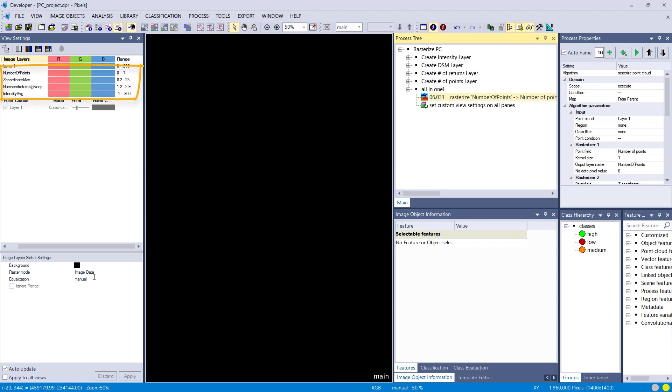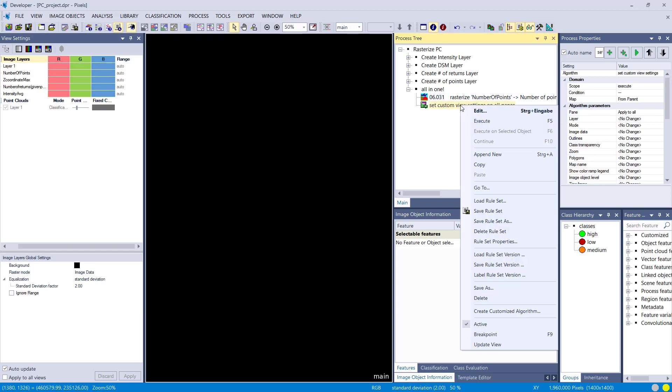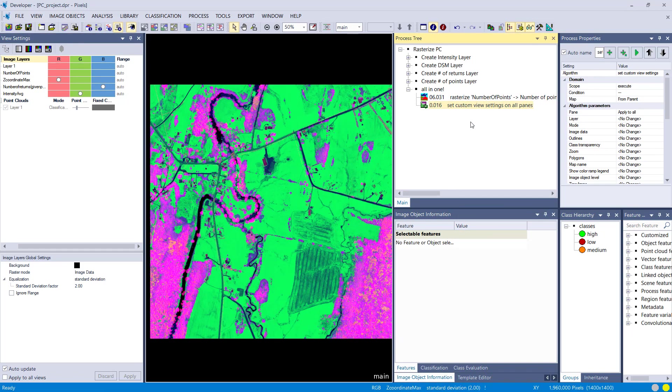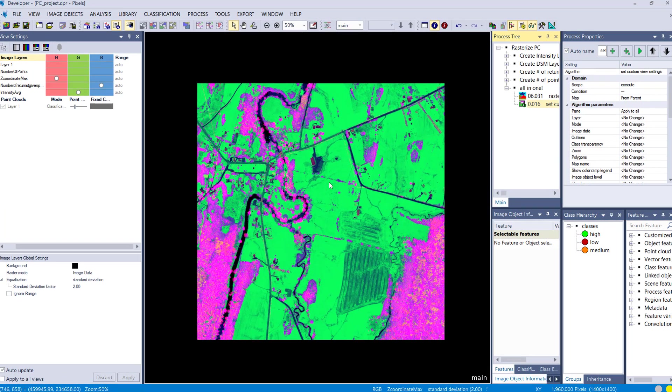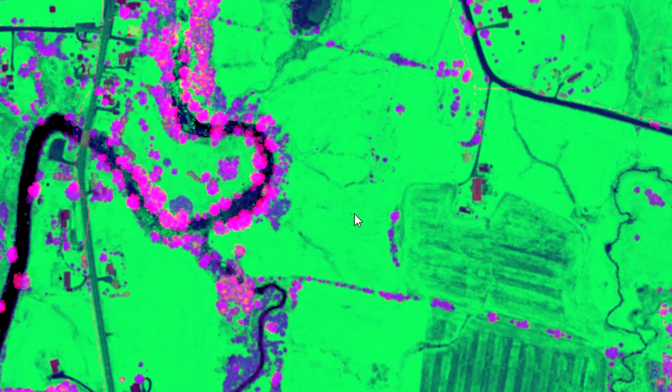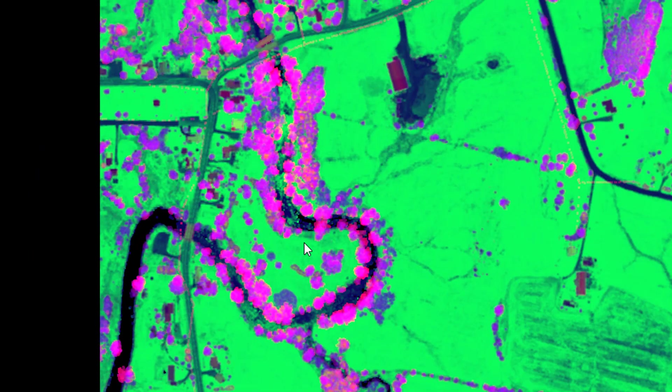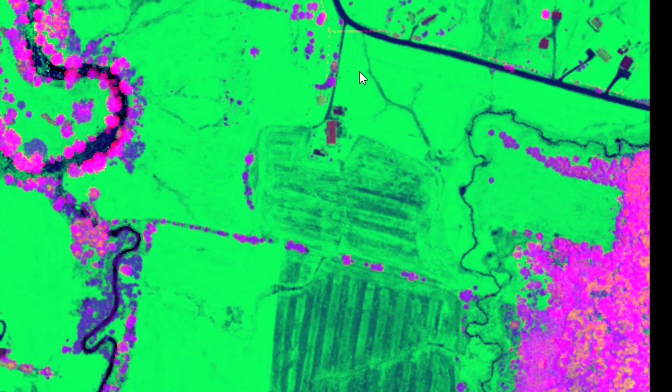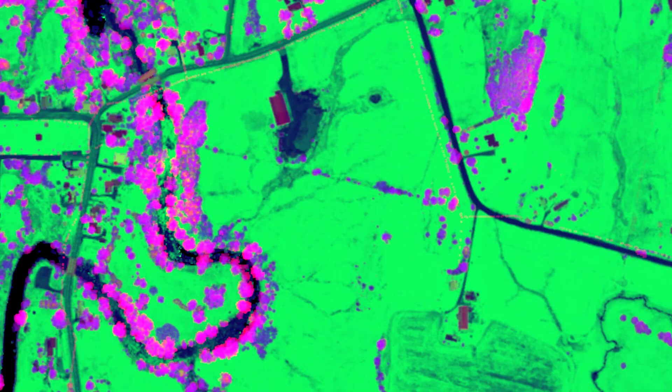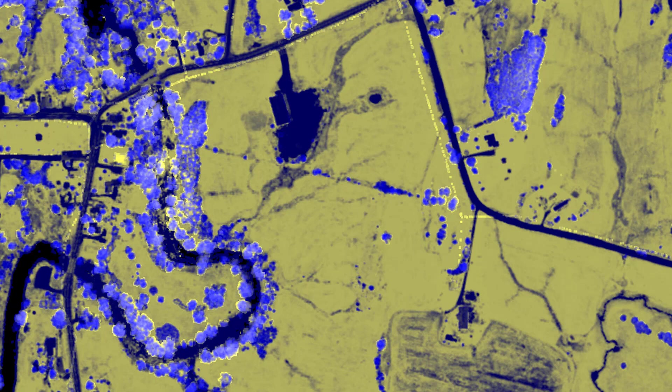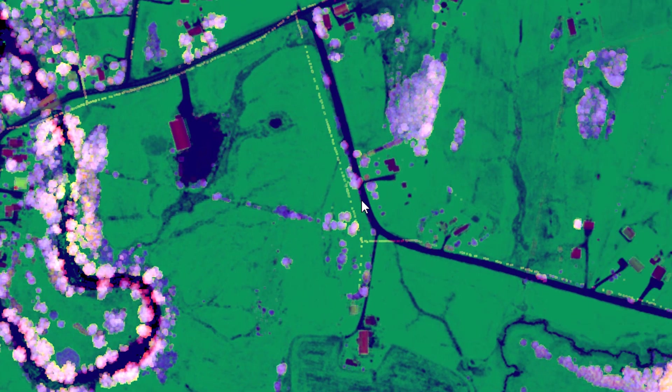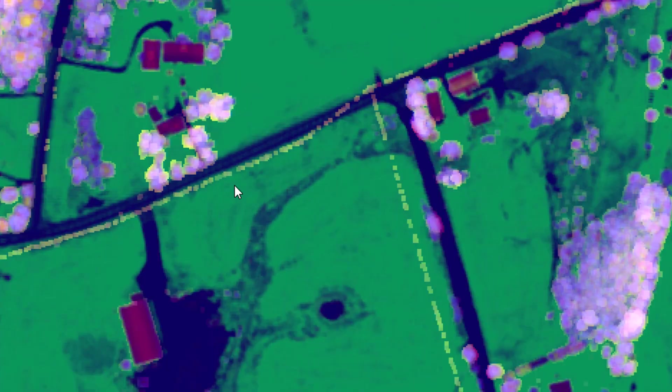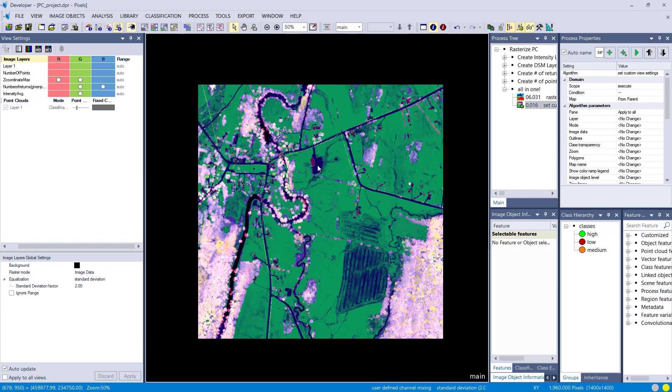The cool thing is that you can do band combinations, different band combinations that highlight features that you might be interested in. This combination, for example, nicely highlights forest or trees and also this grassland. The bright green is probably vegetation, and the blue one might be no vegetation or sealed areas. In this combination, you nicely see the power lines as well. They pop out here. Buildings are red. Just play around. You can do crazy rasterizations with all the information in your point cloud.